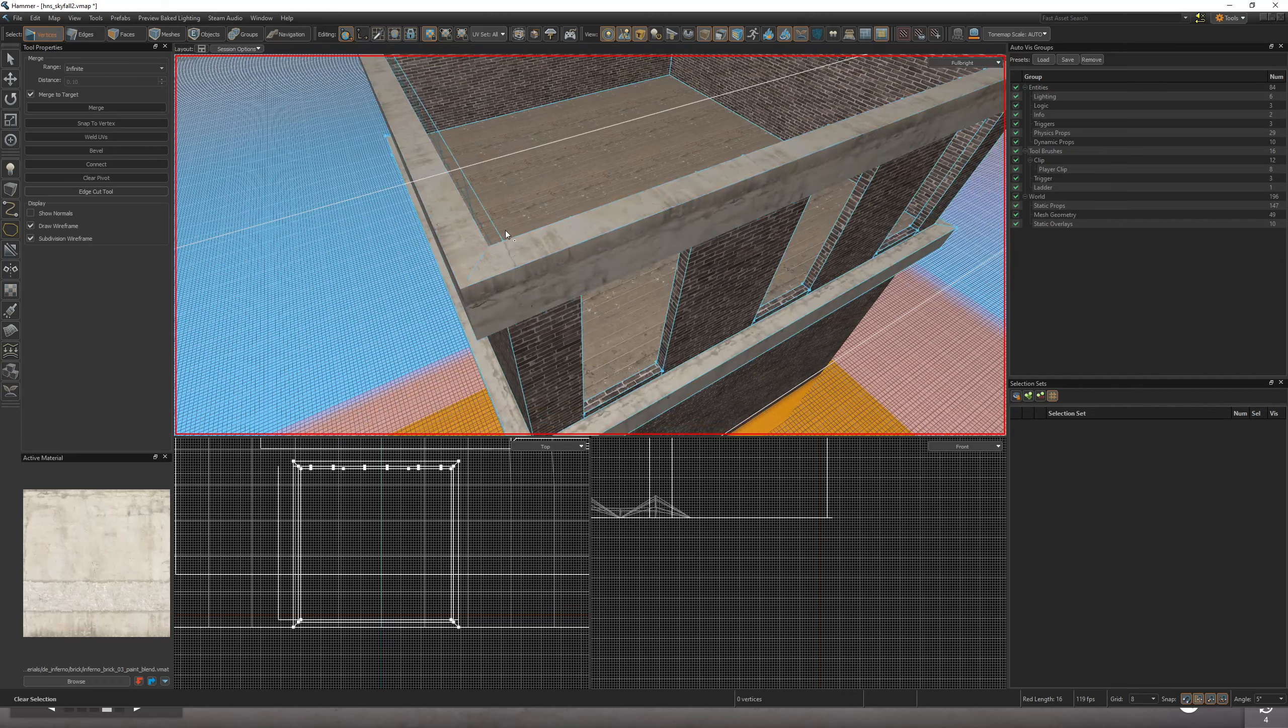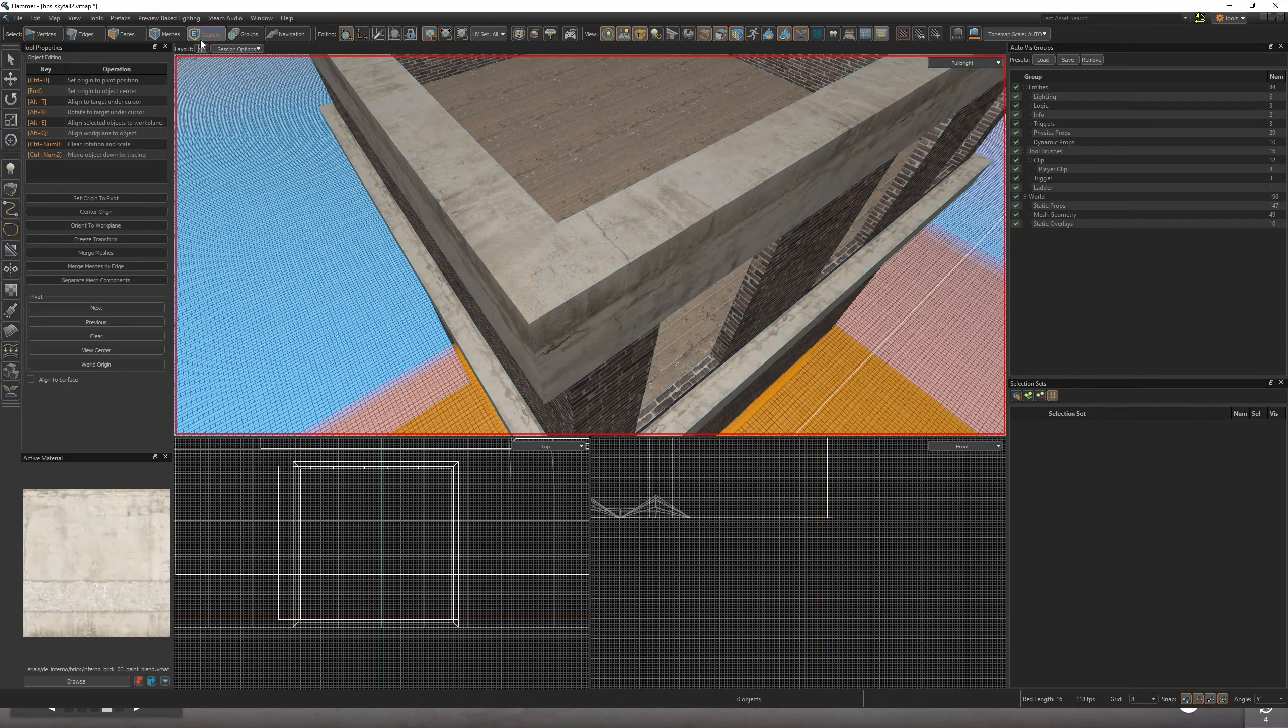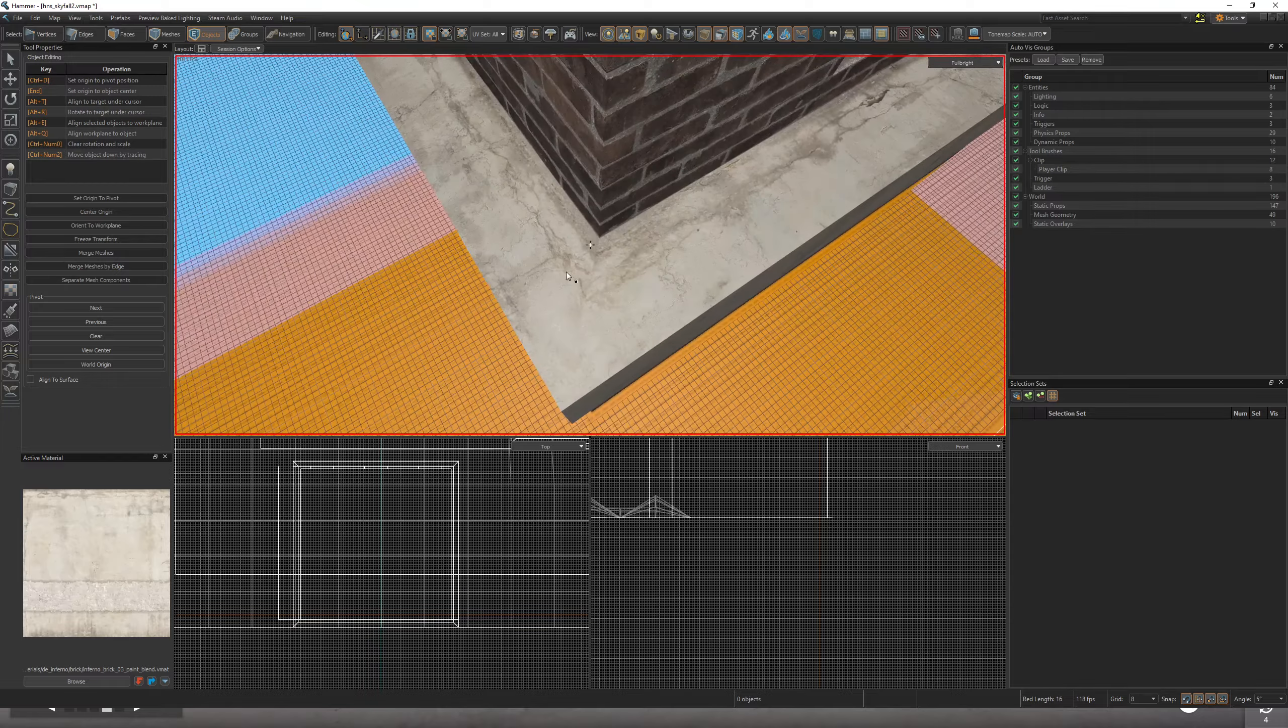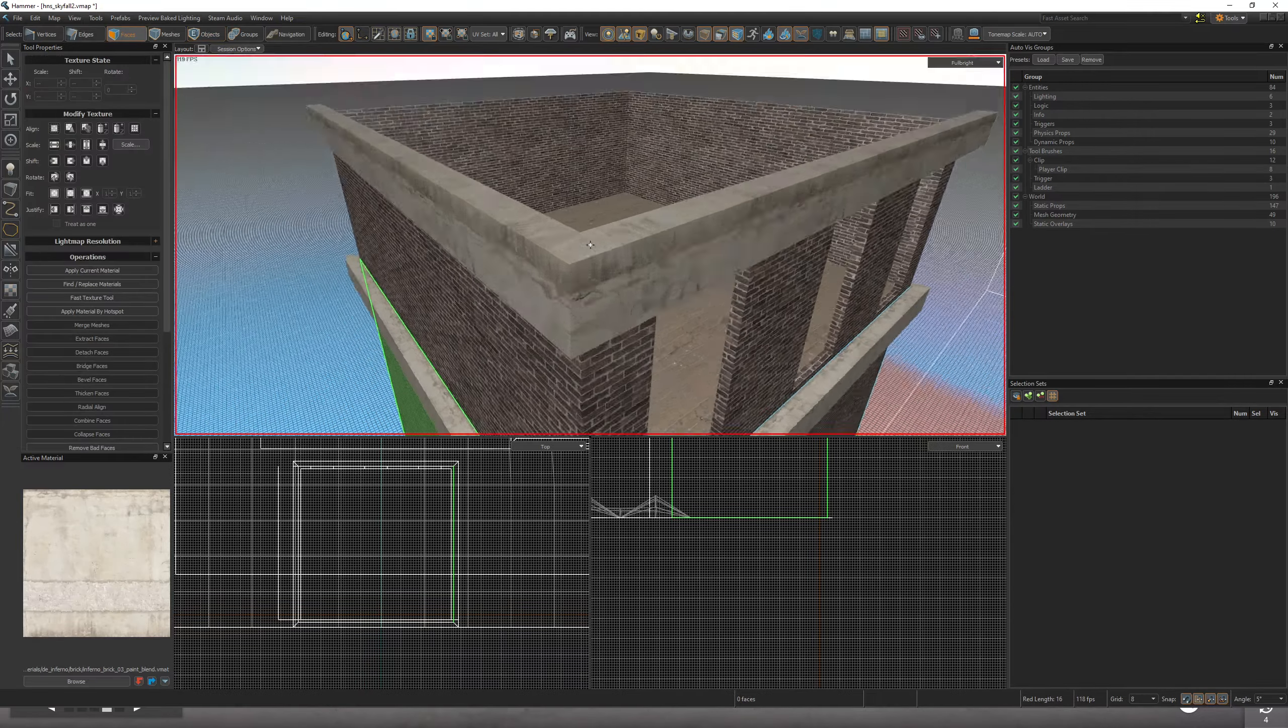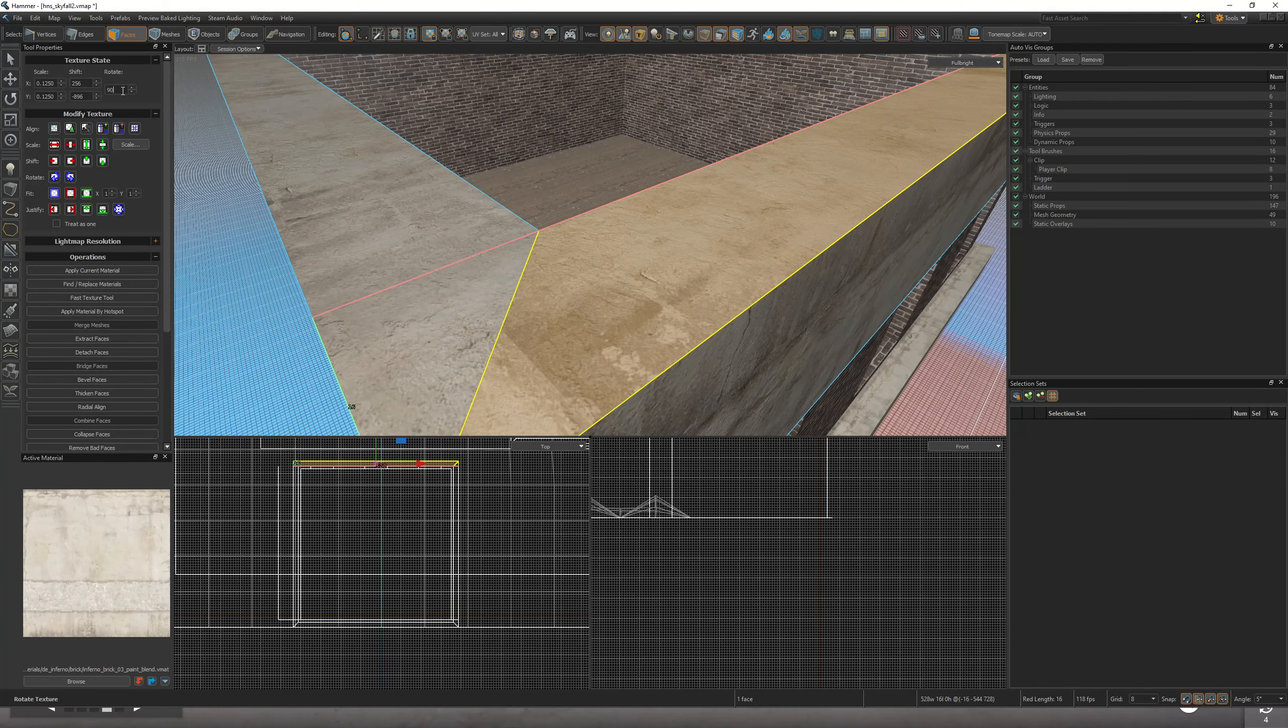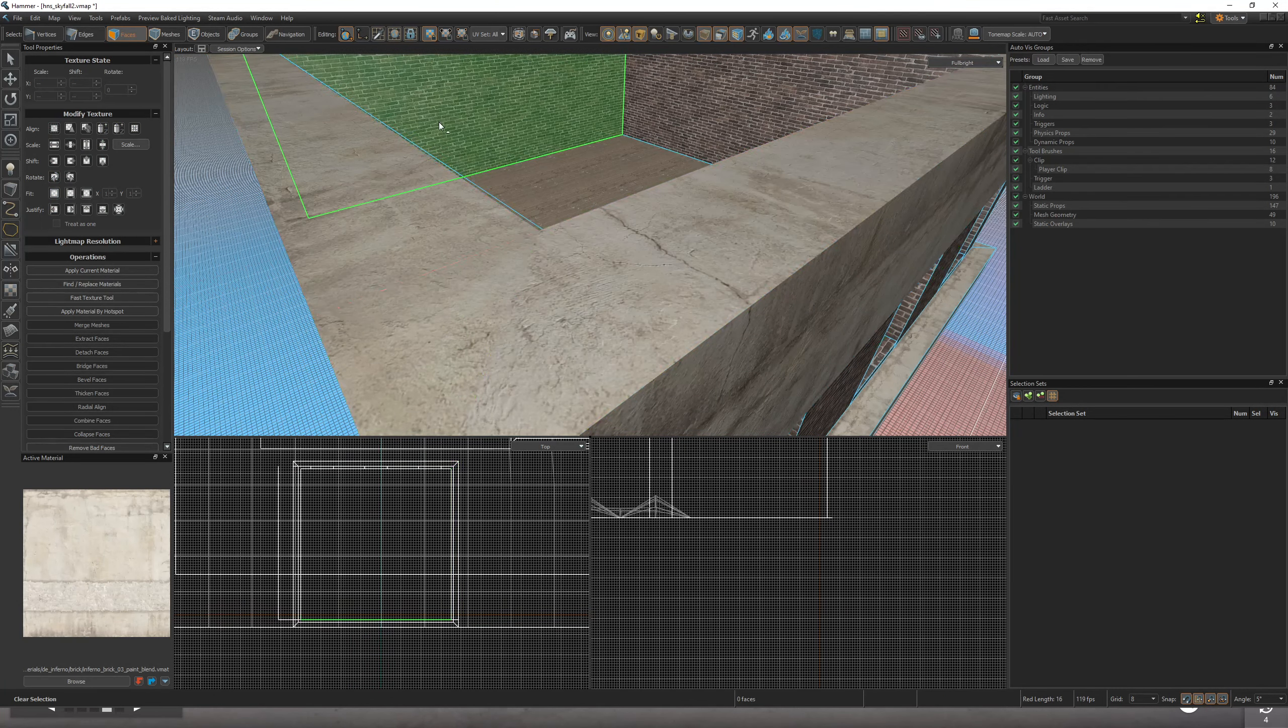And now look, you have a super nice, smooth, basically seamless corner. And you can play around with your textures if you go back to your face mode and tweak them and rotate them. Sometimes if they're sideways like that, all you do is change it by 90 degrees, and boom, there you go.